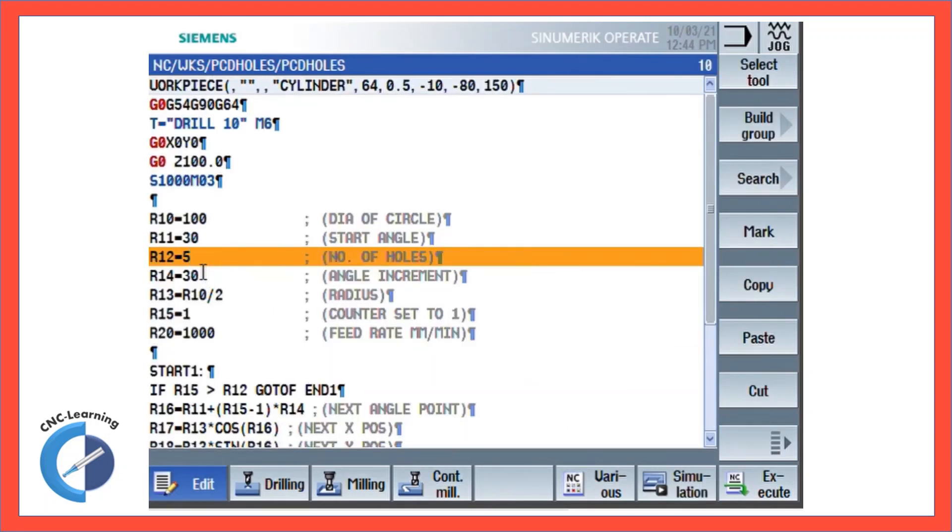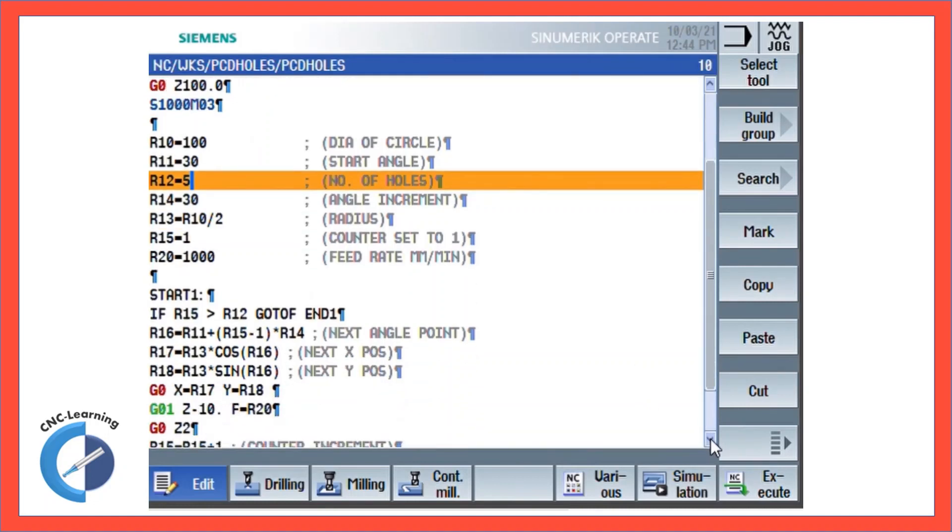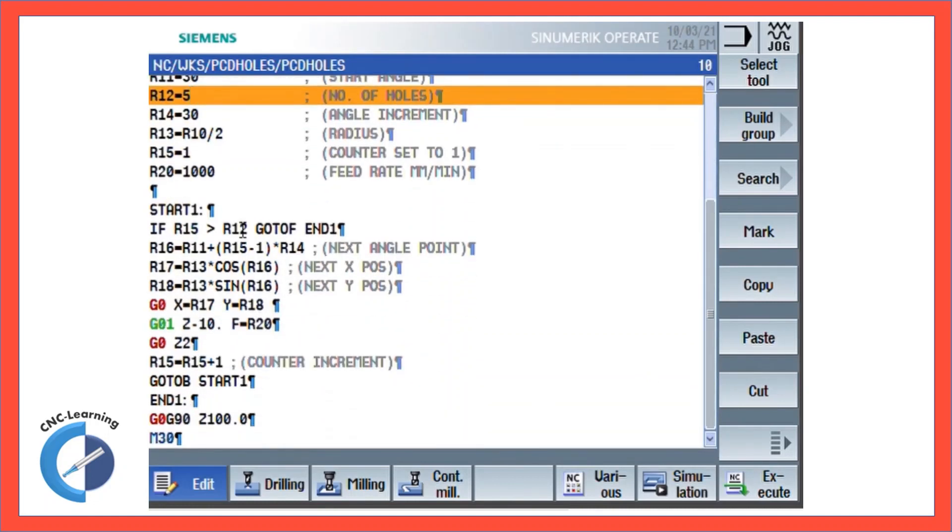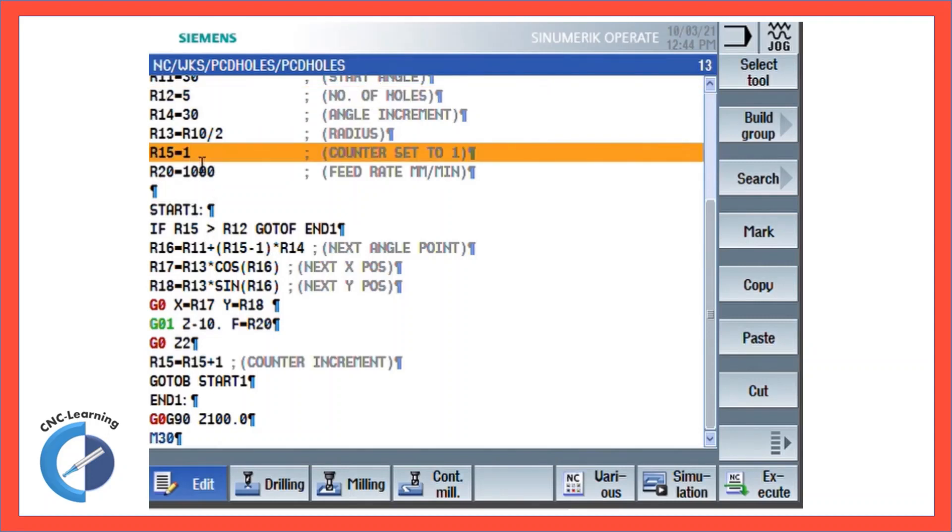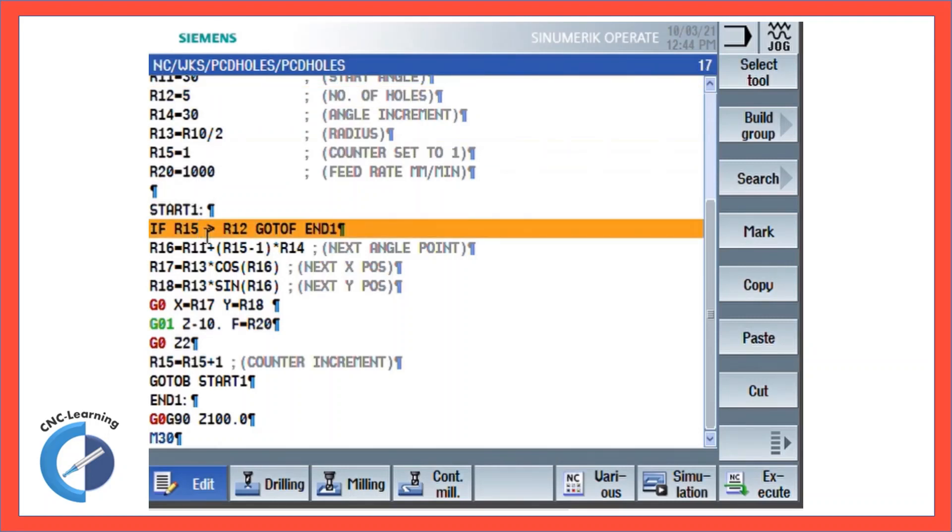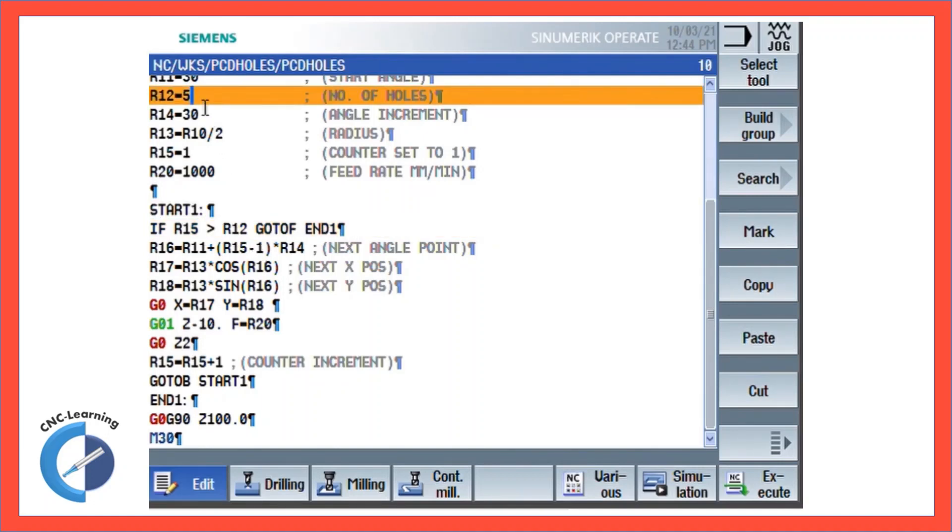You can see the same program in action. What the program does is R15, the counter, is set to 1. Now 1, whether it is more than R12. So here R12 is 5, so till it becomes 5 it will keep on. When it becomes more than 5 it will end. So till 5 it will run, when it becomes more than 5 it will end.